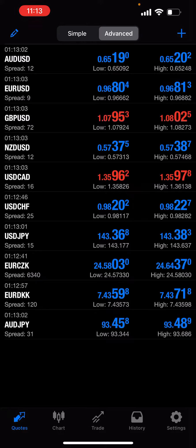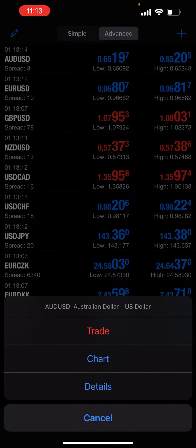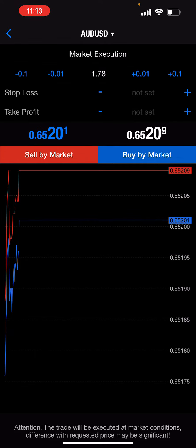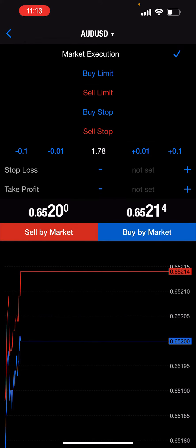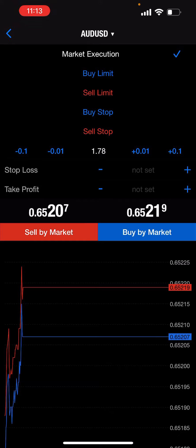To execute a trade, there are five types of orders. Let's say I want to take a trade on AUD/USD — if I click on it on iPhone, it's going to show trade, charts, and details. Before you take a trade, you need to know what type of order it is: market execution, which means you're getting into the trade right now, or a pending order. We have four types of pending orders: buy limit, sell limit, buy stop, and sell stop.